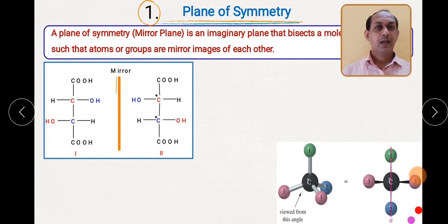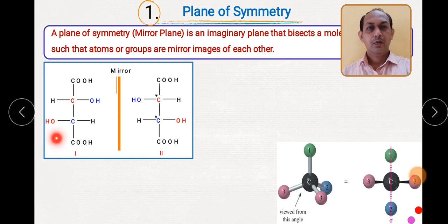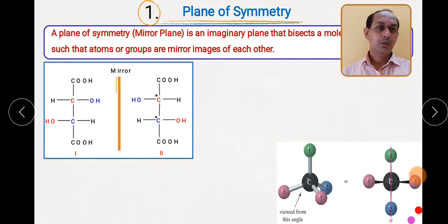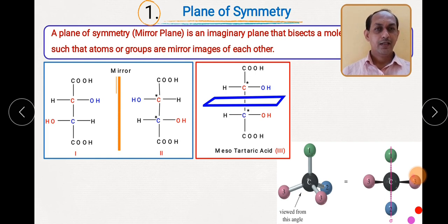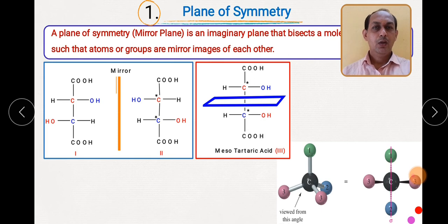There is an absence of any plane of symmetry or symmetry elements for structures 1 and 2. Tartaric acid contains two asymmetric carbons, so 2 raised to 2 equals 4 stereoisomers are possible. Out of those, two are optically active.